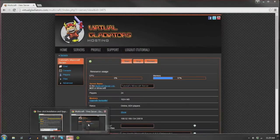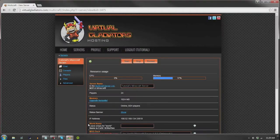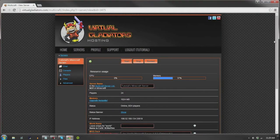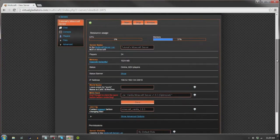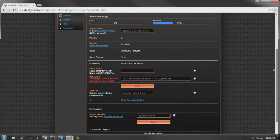open up your Virtual Gladiators Multicraft control panel. After you do this, you will scroll down to the panel that reads modpack.